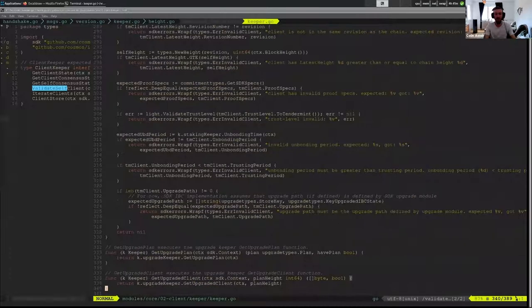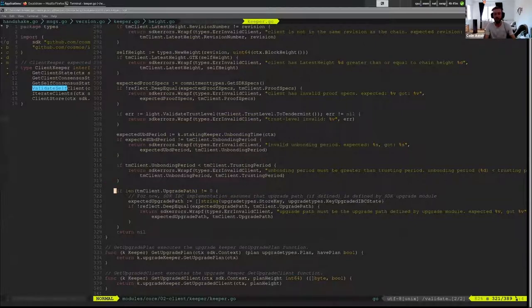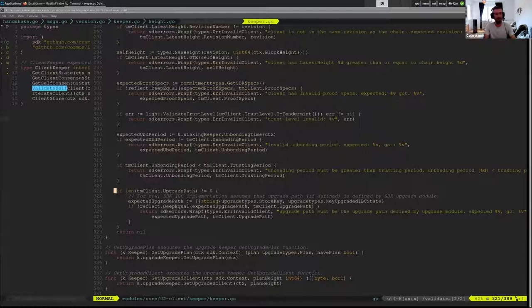Then we check to see that the upgrade path is correct, so when we upgrade our chain we want to make sure that the counterparty client can also be upgraded. If we change our unbonding period, we want to make sure they have the correct path to do all of that proof. So that's verifying the client state.